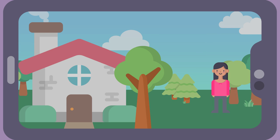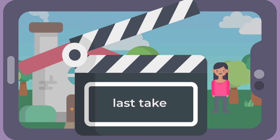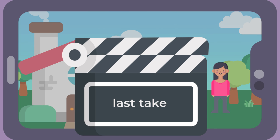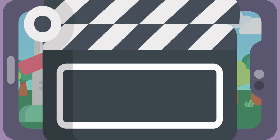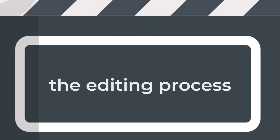It's important to remember that mistakes are going to happen. It's rare that things are perfect on the first try. So do a few takes, and once you're satisfied with the results, make sure your clips are safe. Now you're ready to begin the editing process.